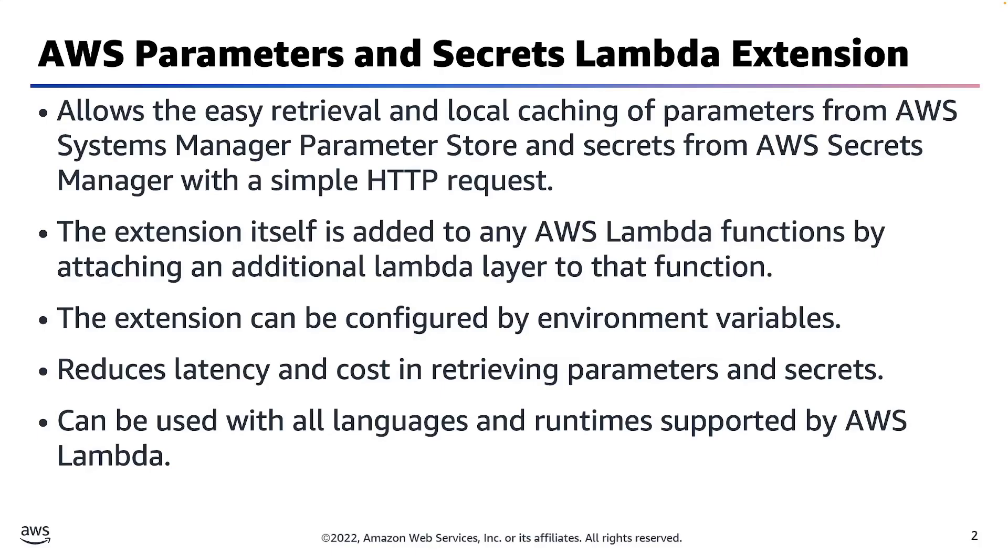Previous to this extension, developers would need to initialize either the core library of a service or the entire service SDK inside of their Lambda functions, increasing cold start times and requiring the use of additional service API calls to accomplish the task.